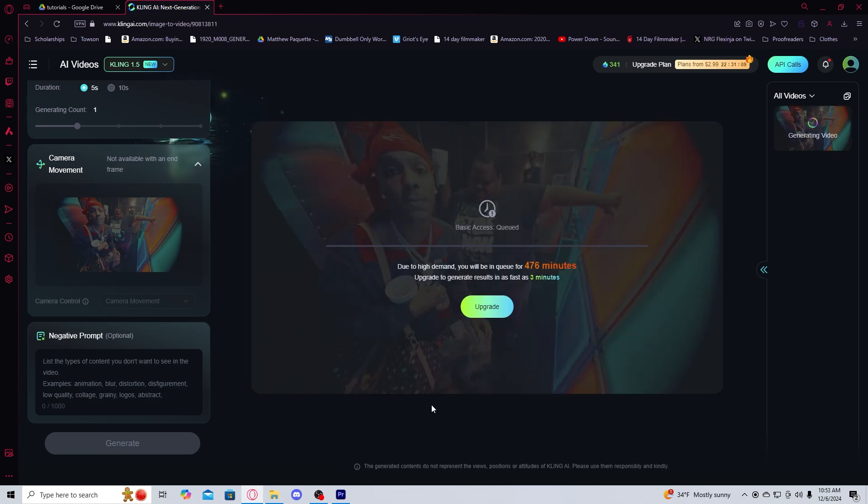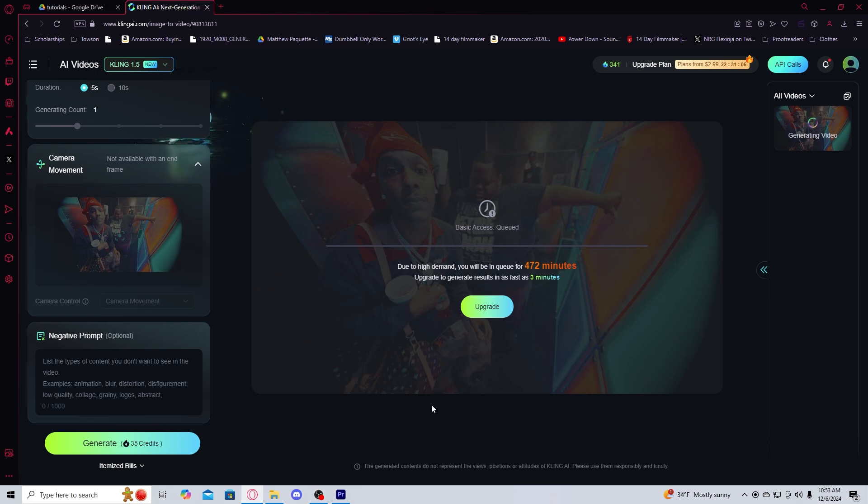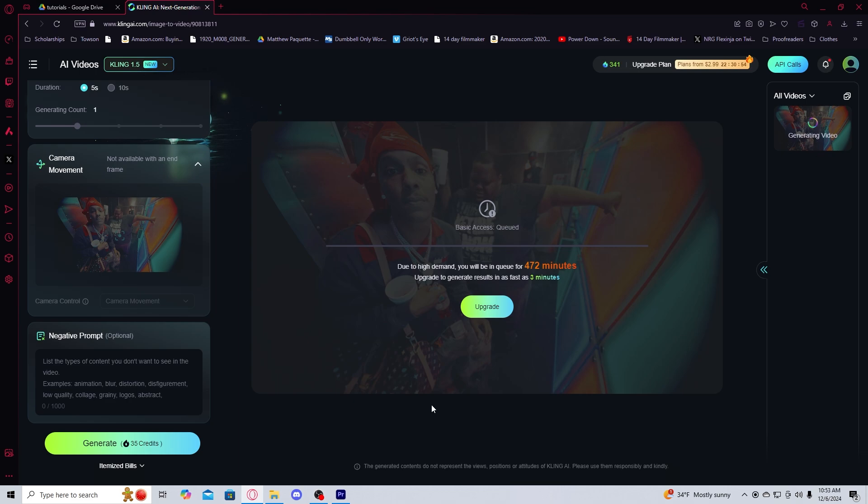Understand that this is the free version that I'm showcasing. I would heavily recommend to upgrade it. I'm only on the free version right now to show you guys what it's like to use the free version. And when you're in the free version, you're going to be put in a queue, which you can see here is very, very long.